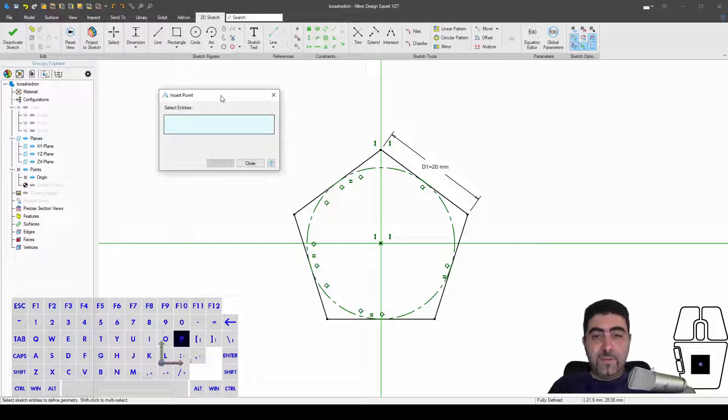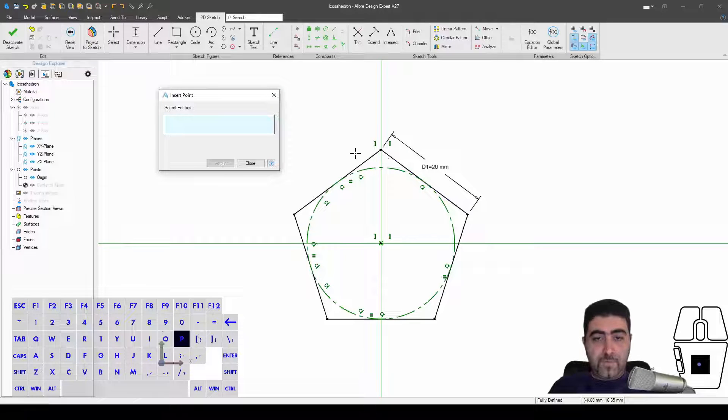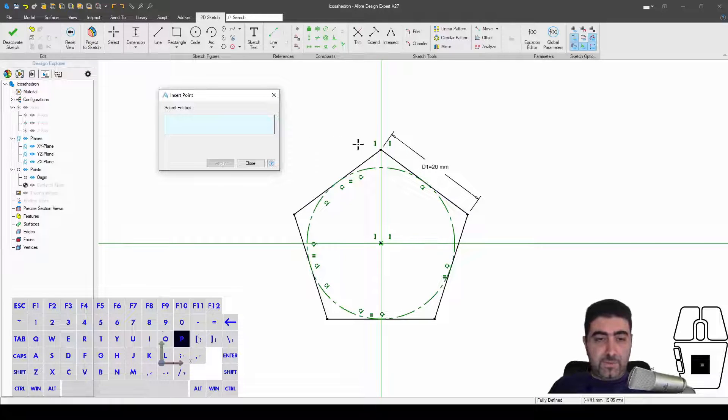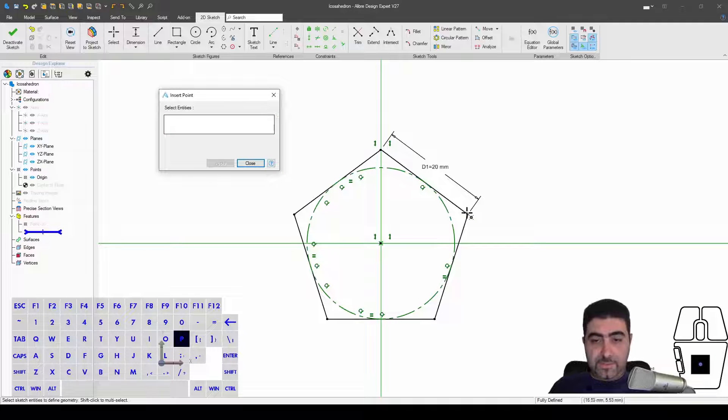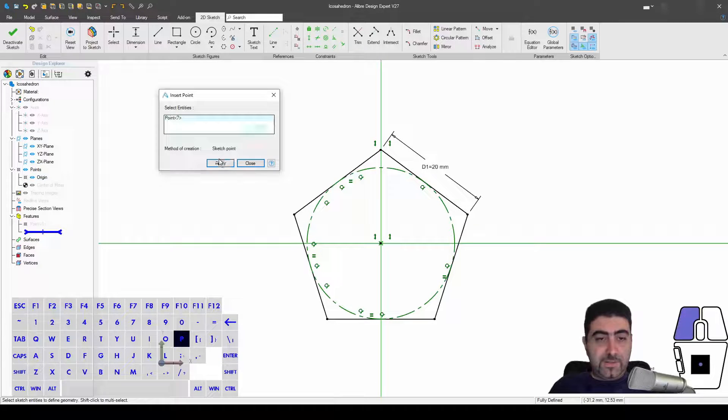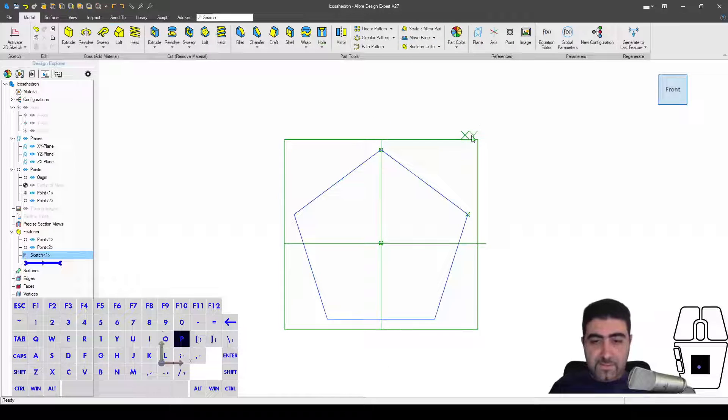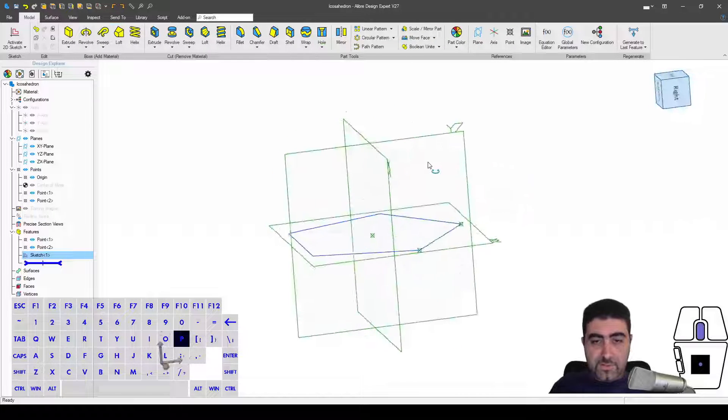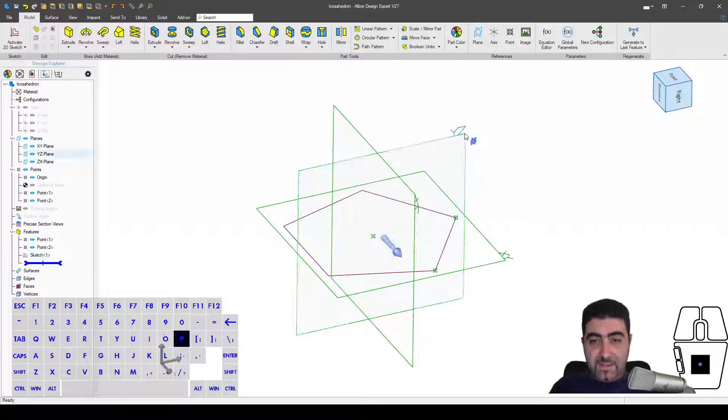Now the next thing I'm going to do is I'm going to create some reference points from sketch nodes. So I want to select this one and apply, I want to select this one and apply. That's it, this is our first sketch done.